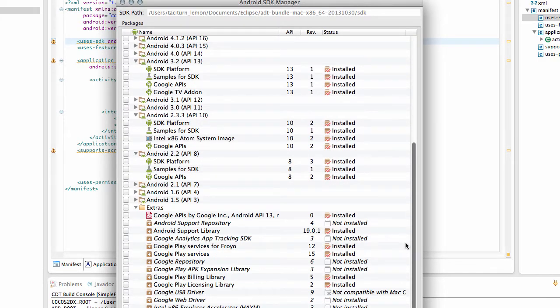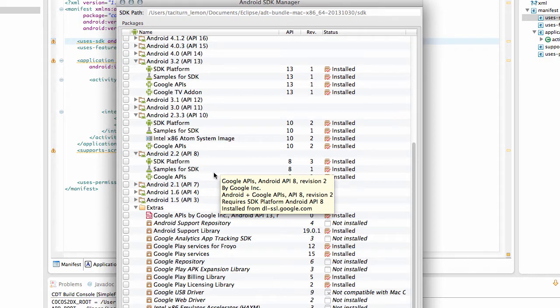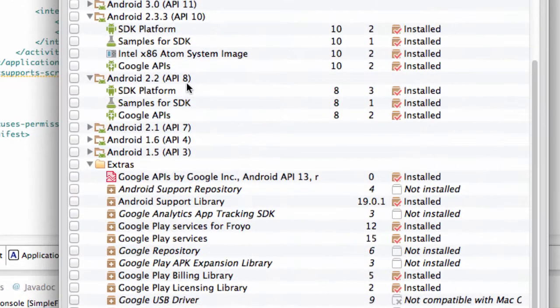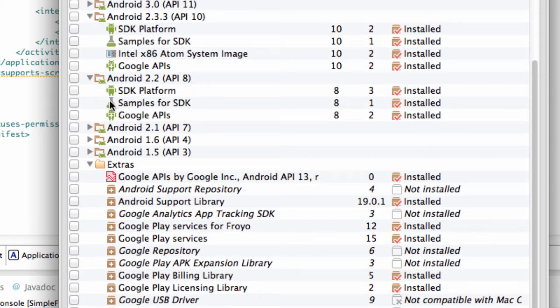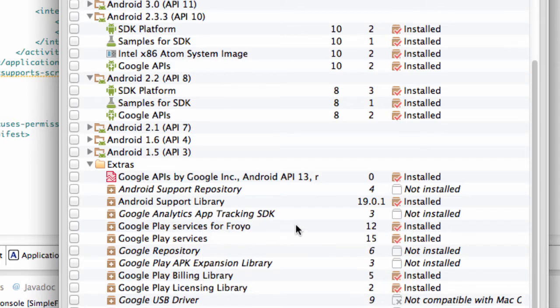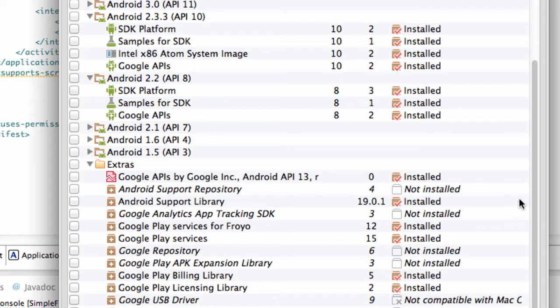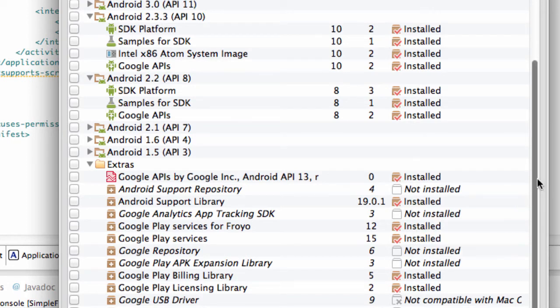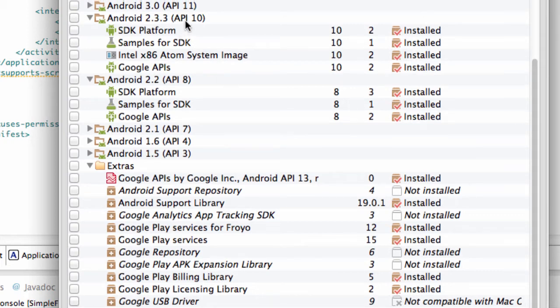And the point is, is by default, Cocos 2DX is against API 8 minimum version. The problem is, is Android 2.2 doesn't allow us to use the new version of Google Play services. Well, you can, but not all of the features that we'll want to use, which is eventually accessing the leaderboard scores so we can make sure that our scores on our device are up to date and vice versa and things like this. And we need a minimum, really, of API 10.